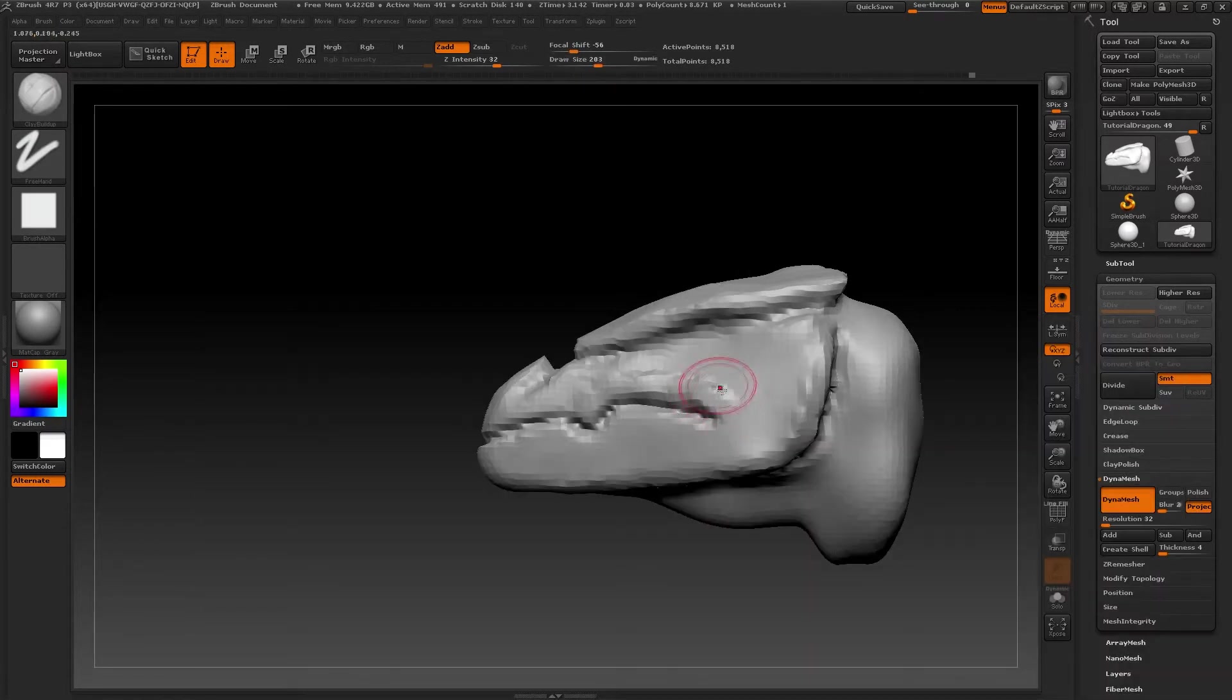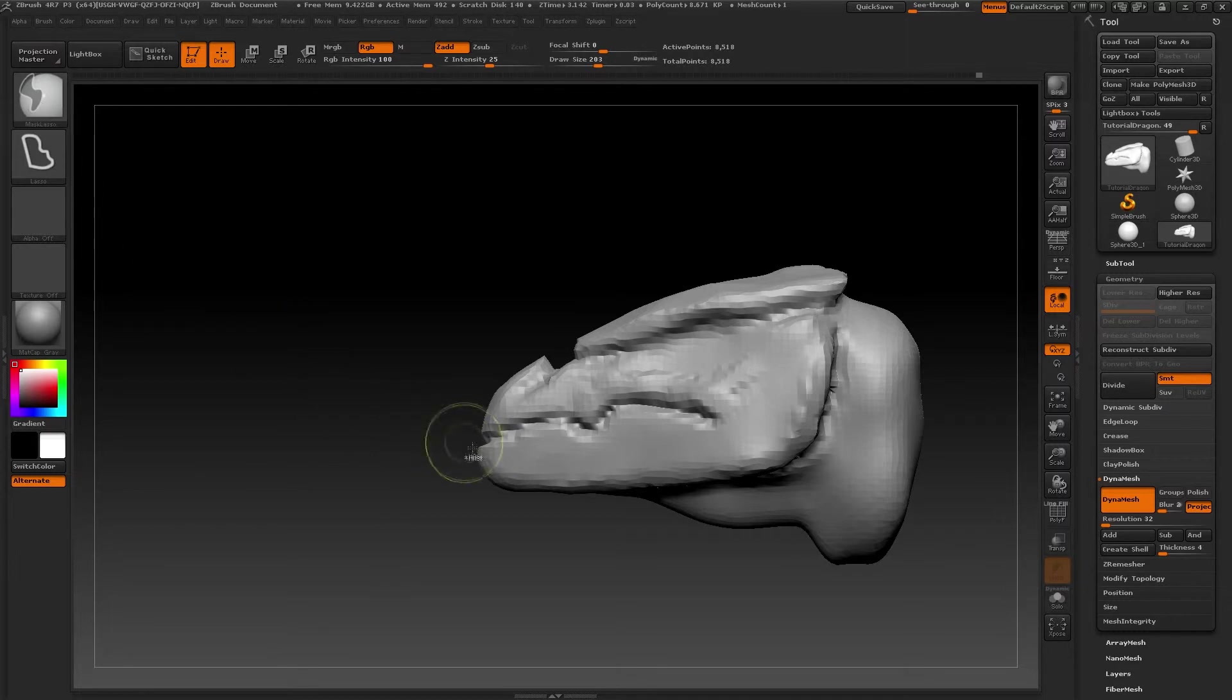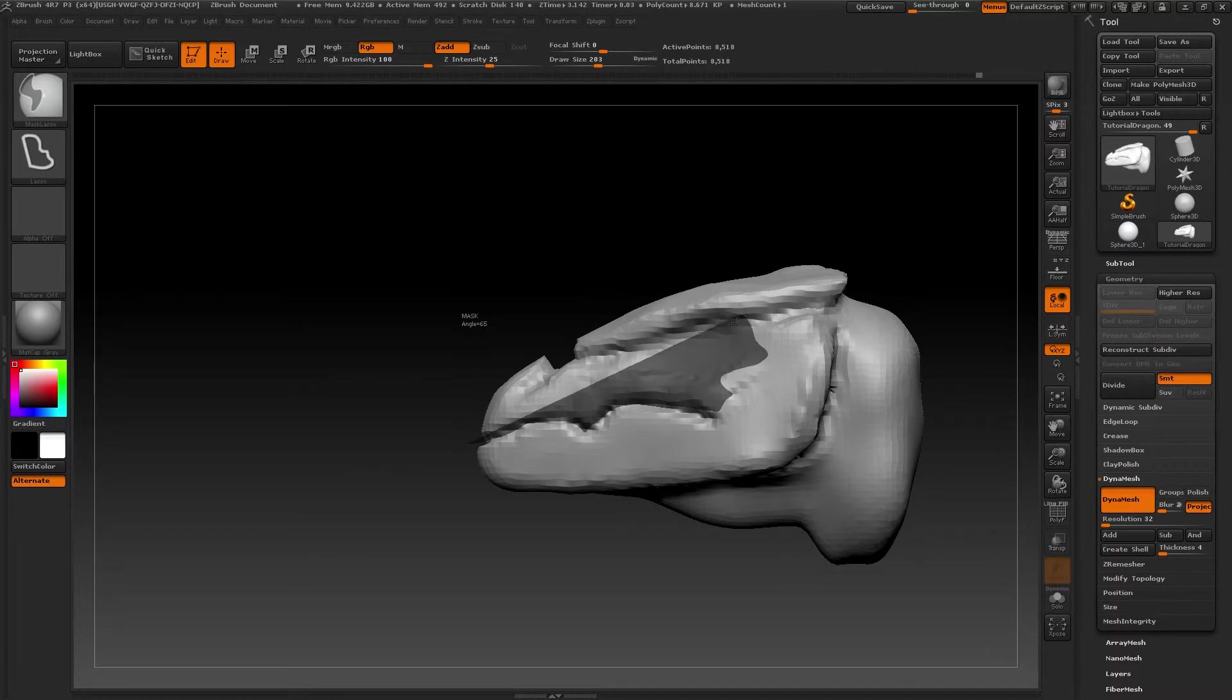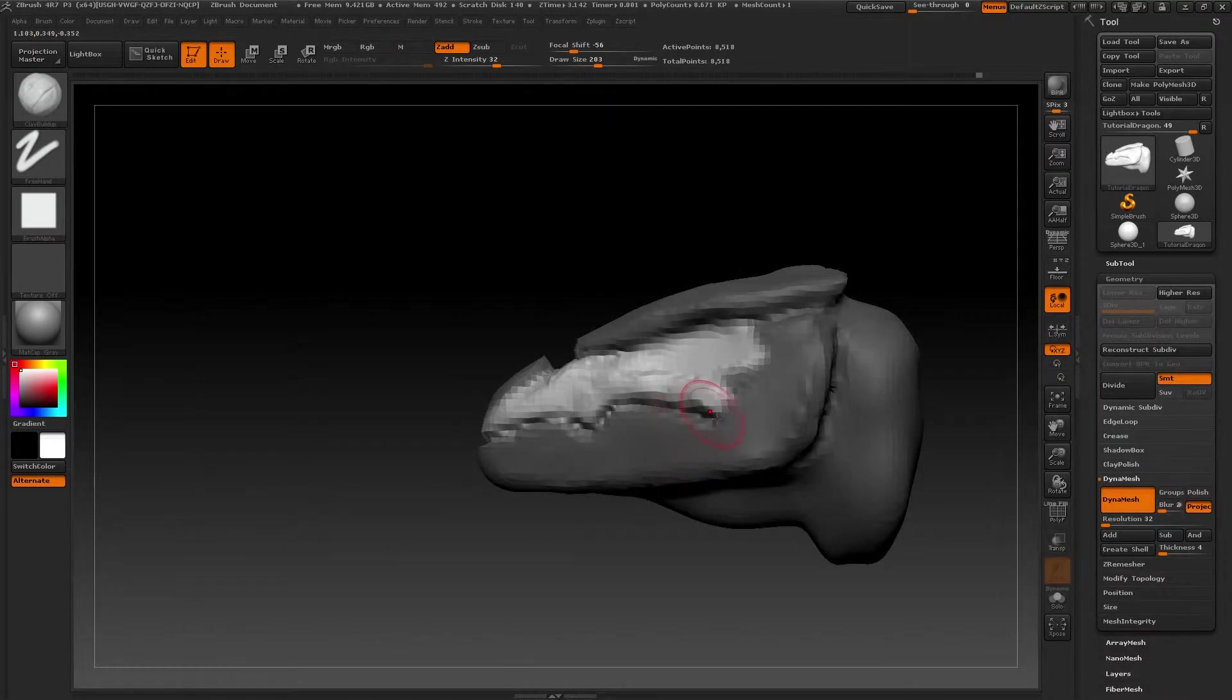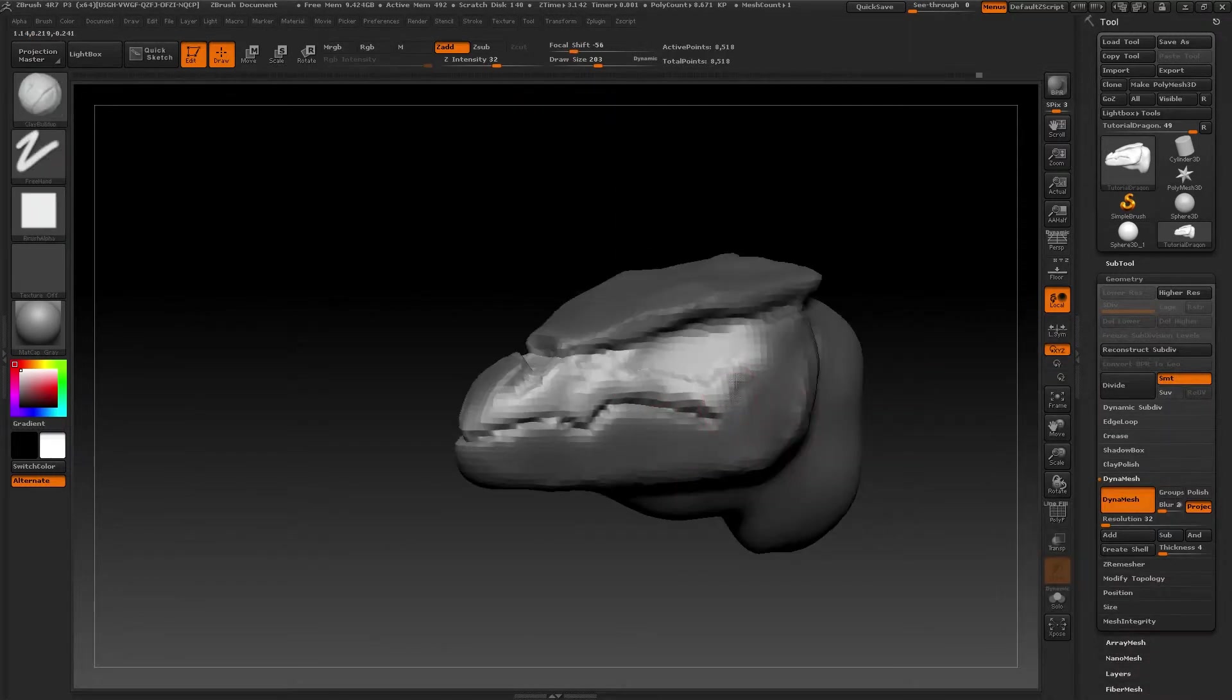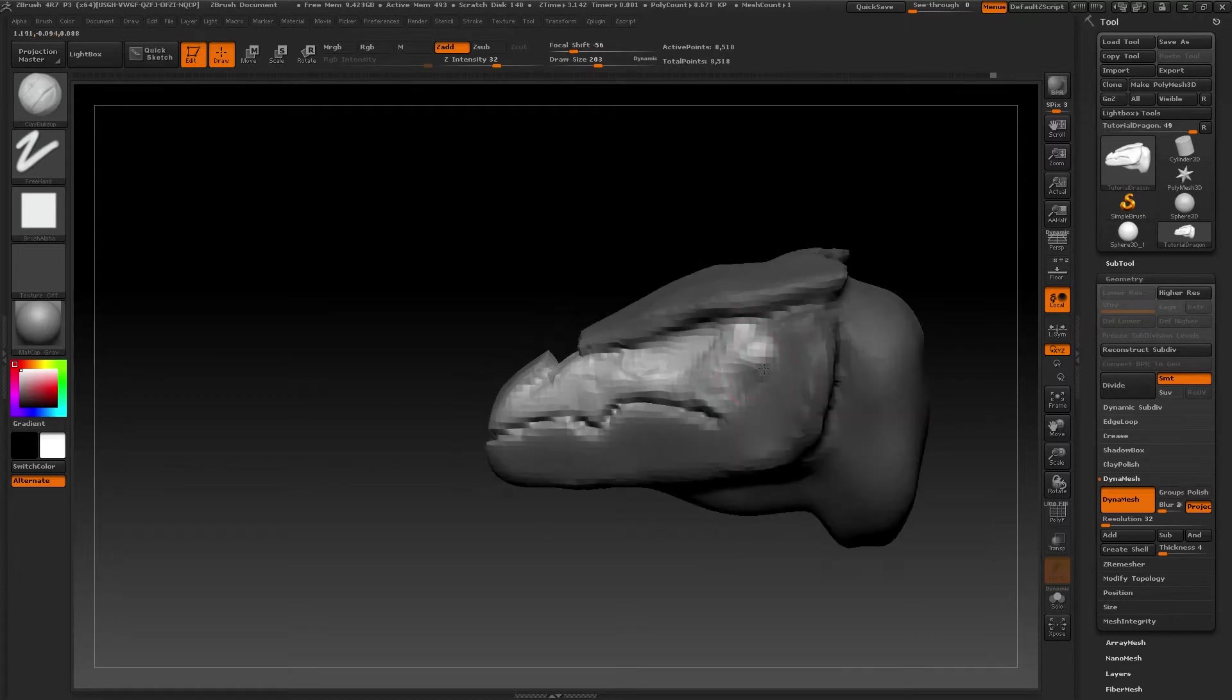Again, remember that you can use the mask to hide parts of the model and gradually leave things on different levels. For example, in this case we want the upper jaw to be above the lower one. To do this, we can move the jaw above the other and with the mask, the lower one won't move.